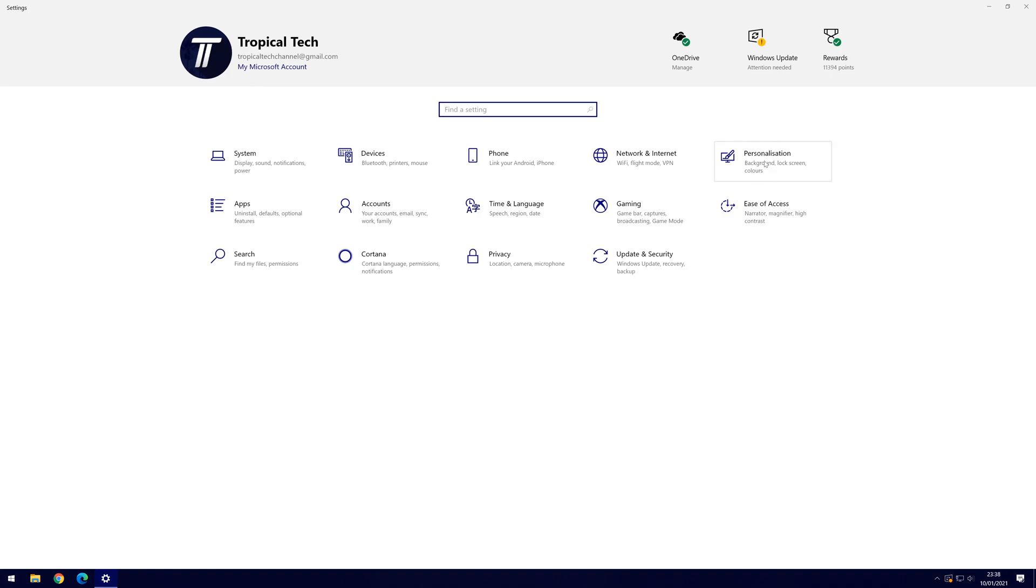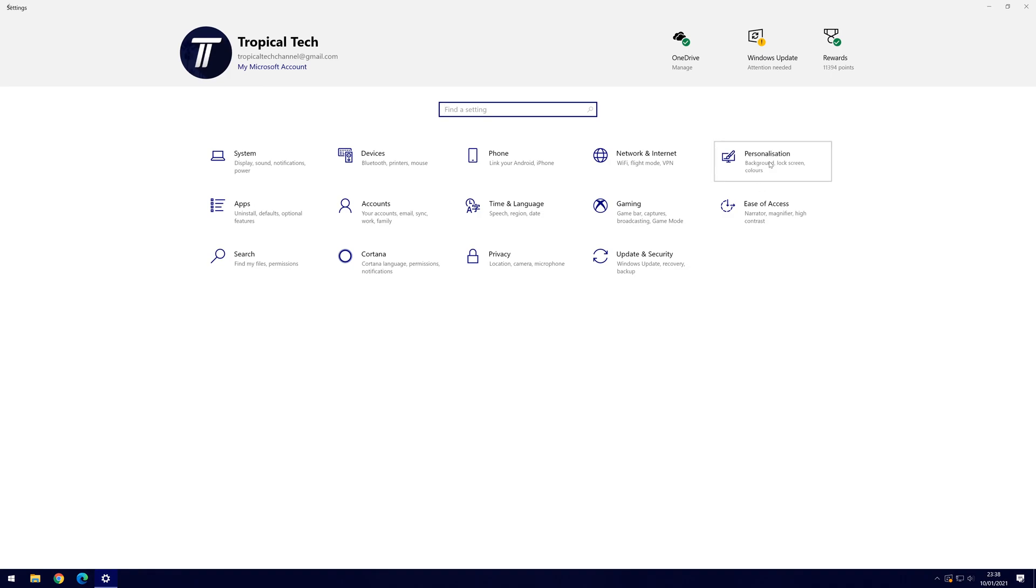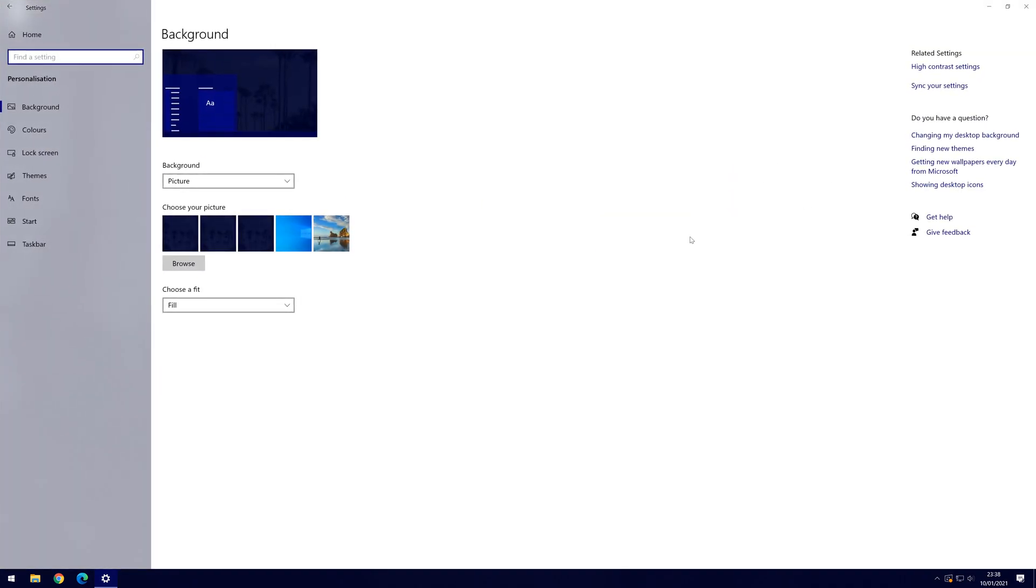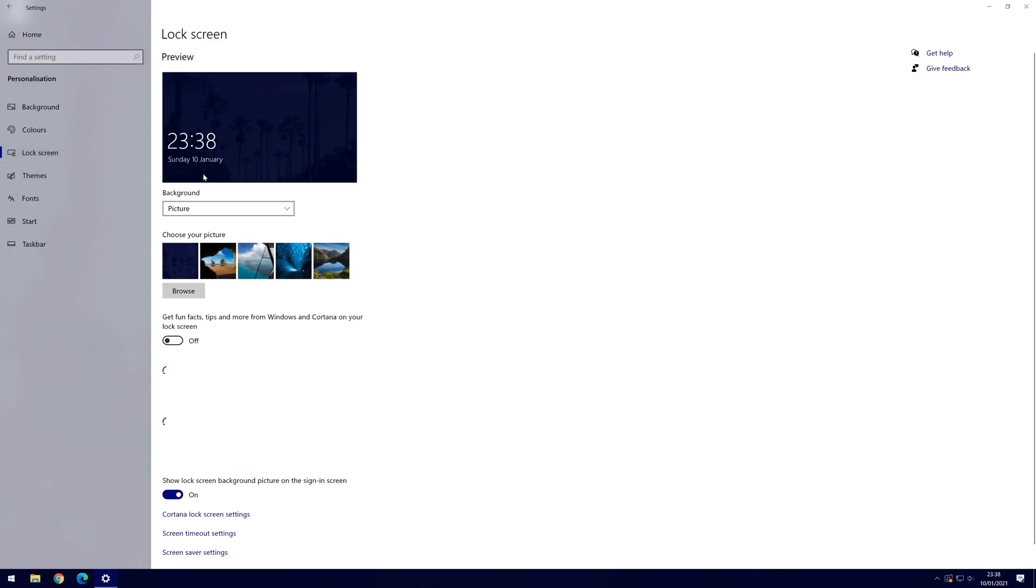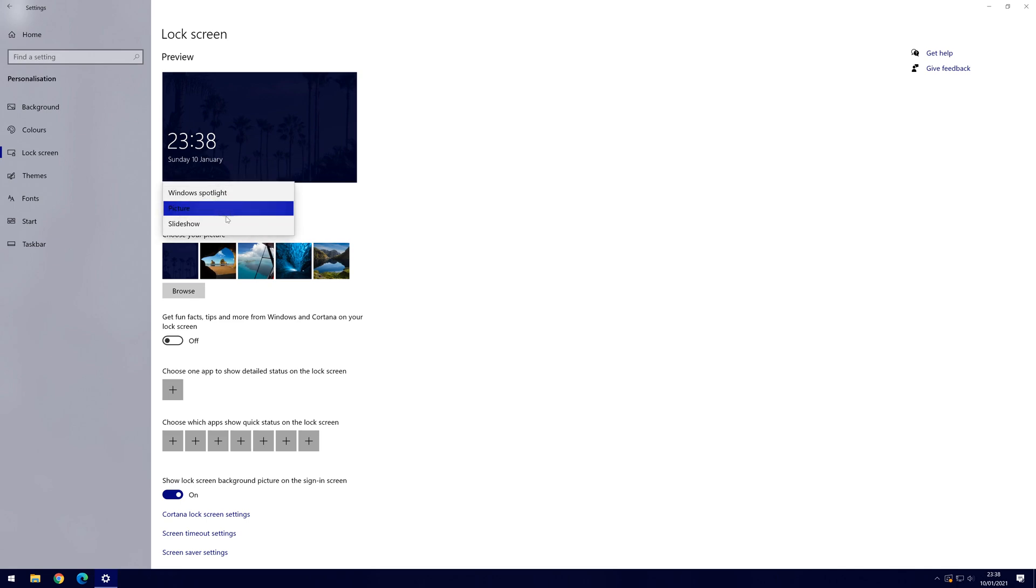Within the personalisation settings, click on lock screen from the options on the left side. In the lock screen settings, first make sure that the drop down box at the top has picture selected, unless you want to use either a slideshow of multiple images or an image from Windows.